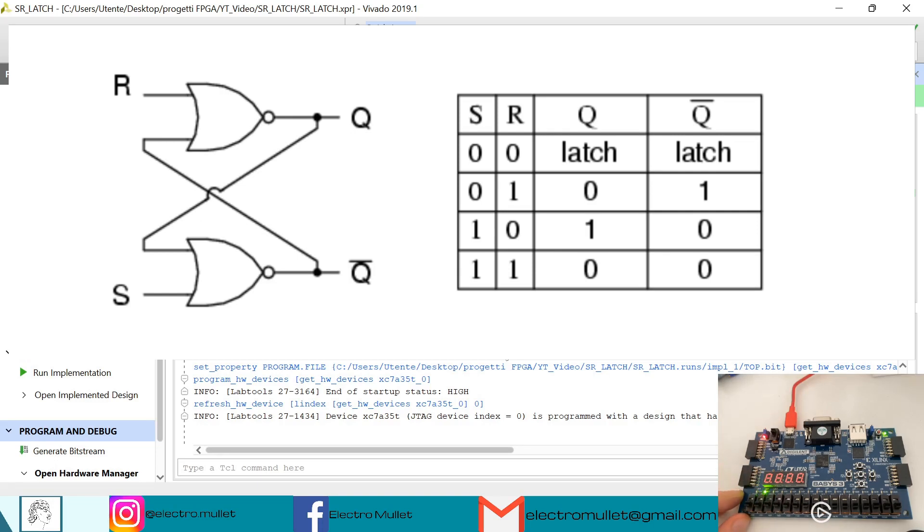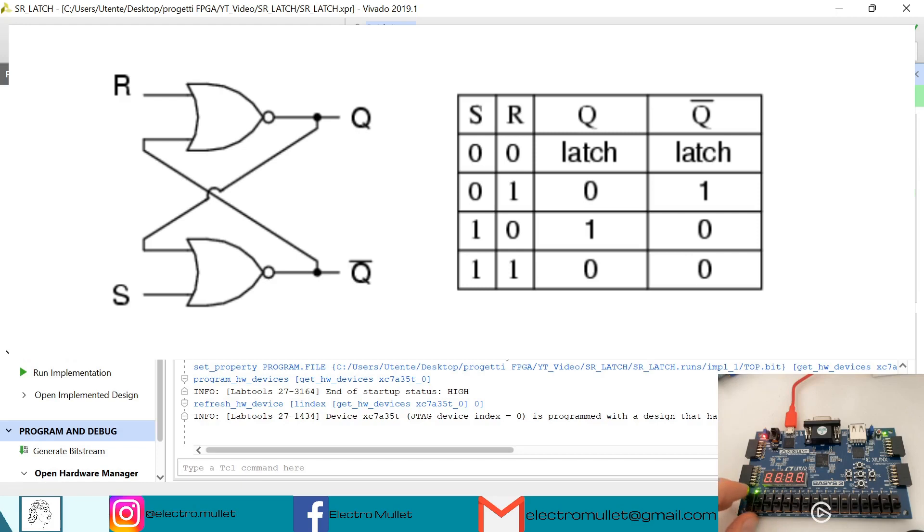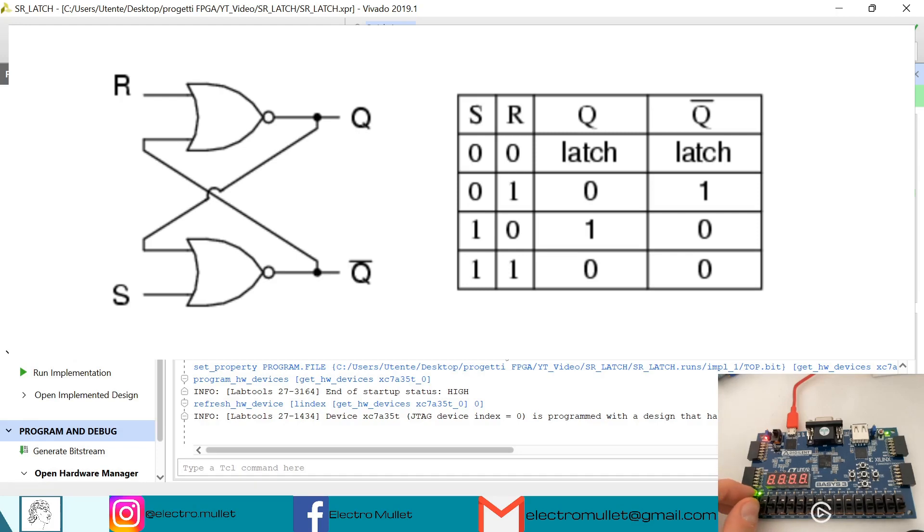So now if we look at the truth table. If reset is 1, if set is 1, the Q becomes 1. And if they are both 1, Q and Q inverted are both 0.